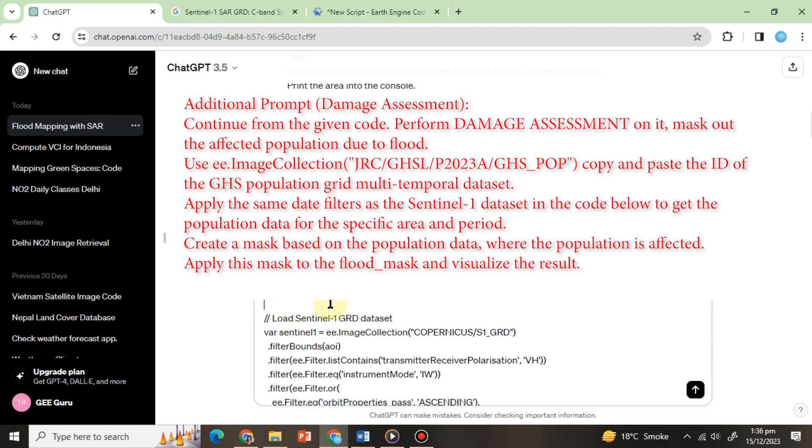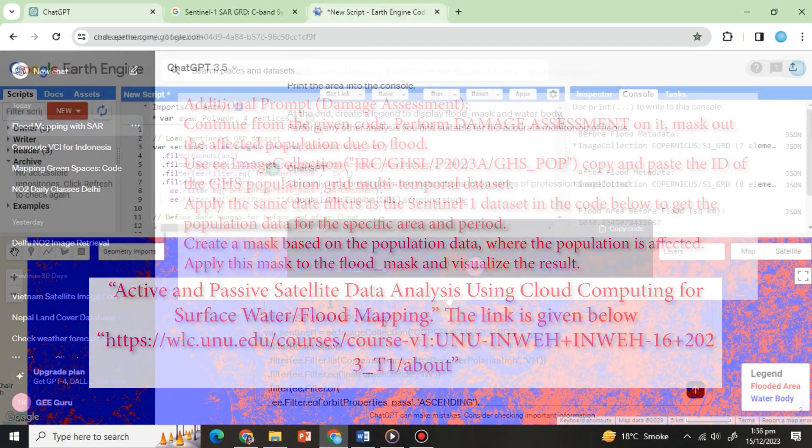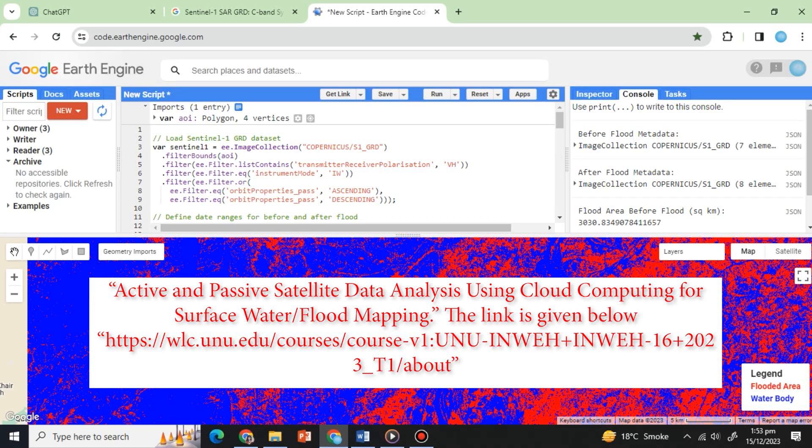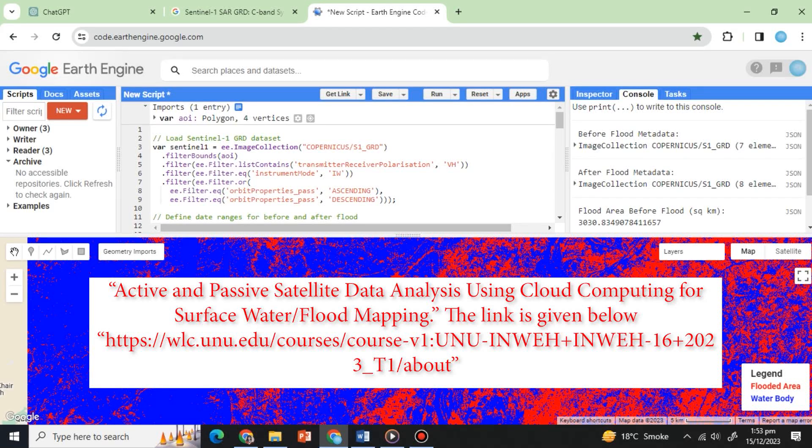If you want to learn more about flood monitoring, check out our previous course on active and passive satellite data analysis using cloud computing for surface water or flood mapping. The link is given below. Thanks for watching.